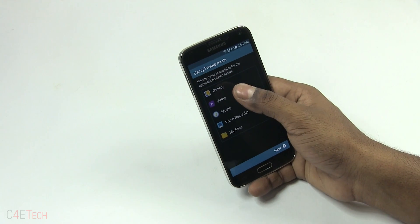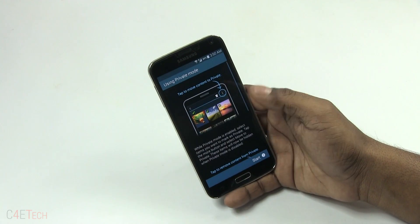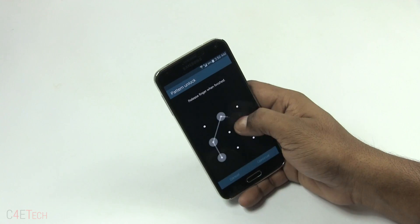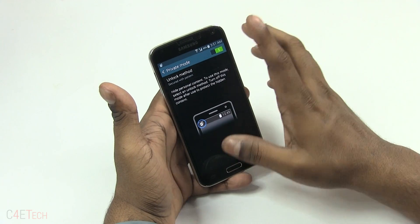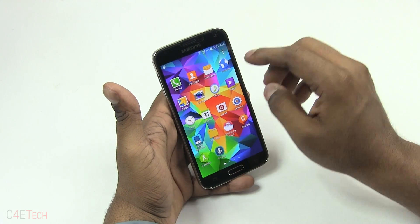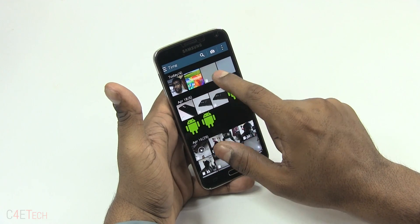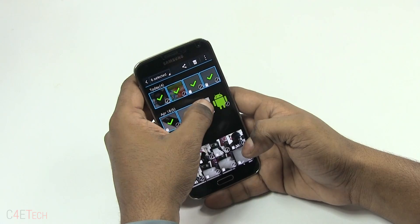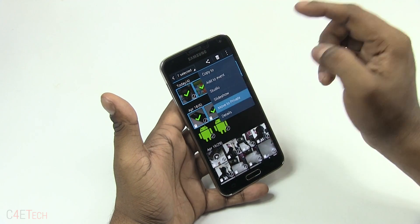Next up is Private Mode, available for Gallery, Video, Music, Voice Recorder, and My Files. Let me show you how it works — I've secured it with a pattern, though you could set up a fingerprint too. Going into Gallery, if I want to hide some pictures, I just hit the three-dot menu, hit More, and select Move to Private.